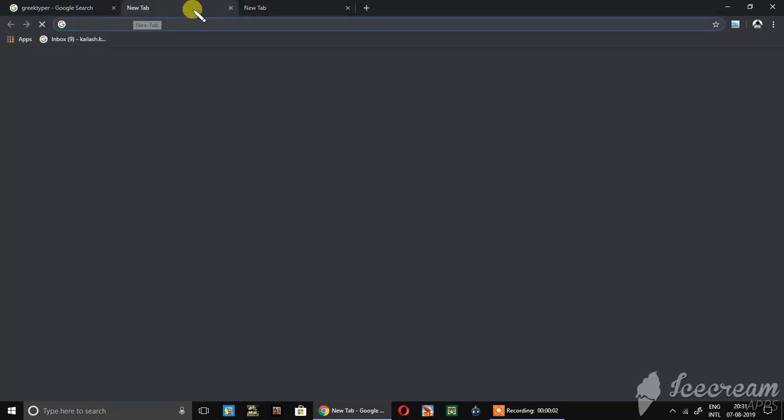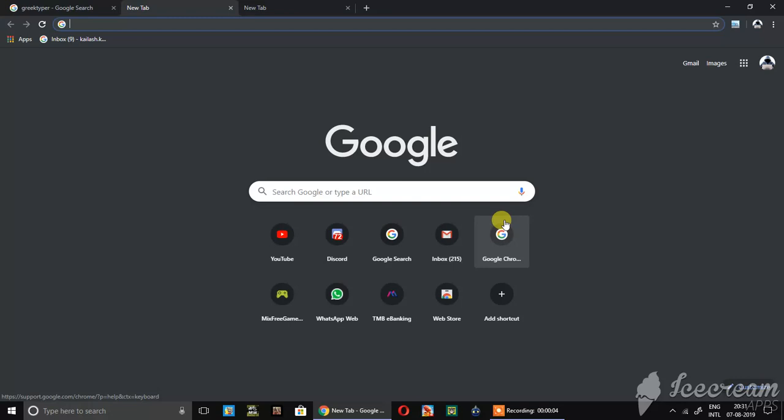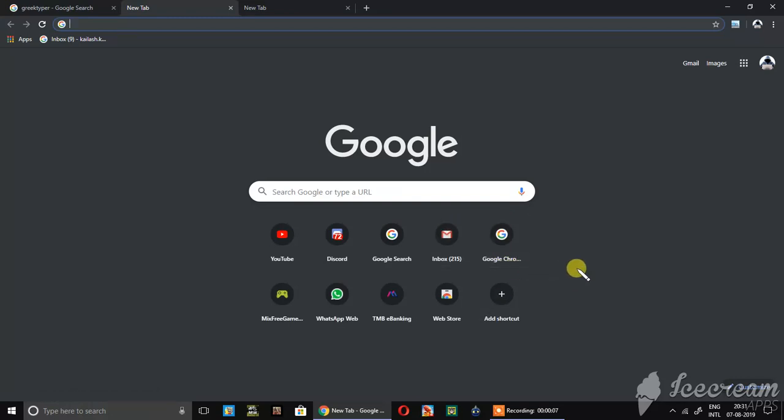Hello, hi, welcome to our channel. Please subscribe our channel. In this video we're going to see about how to hack anybody's mobile. Okay, we can see about this. This is dashboard. Okay, we can see about this.